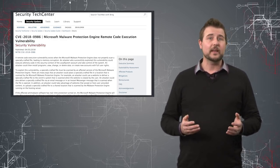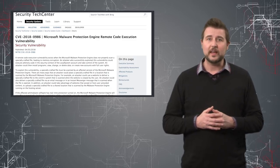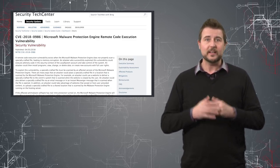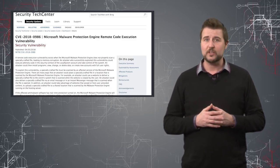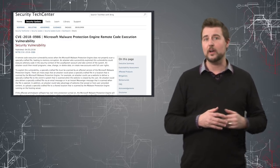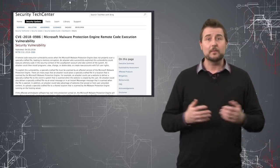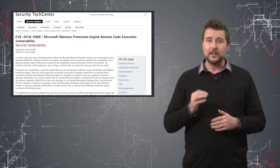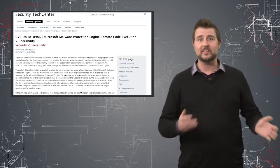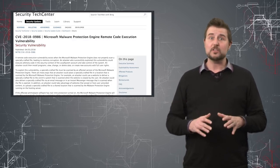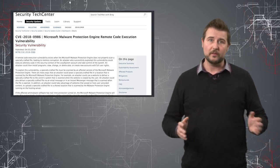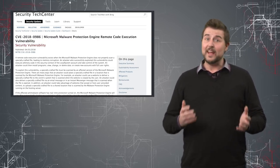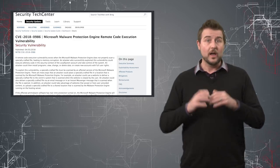Basically, a Google researcher found a memory corruption vulnerability in how the malware protection engine handles certain archive files. And by somehow getting a victim to download a specially crafted file which this engine would scan, an attacker can leverage this flaw to gain complete control of your system. So it's a very dangerous and ironic flaw.